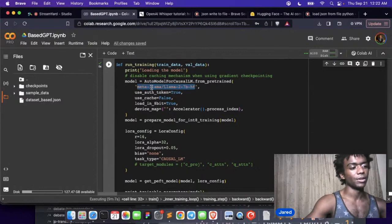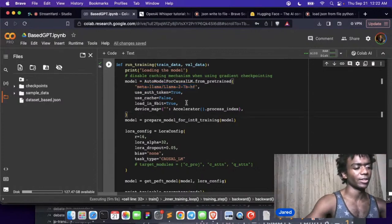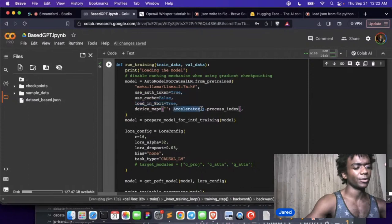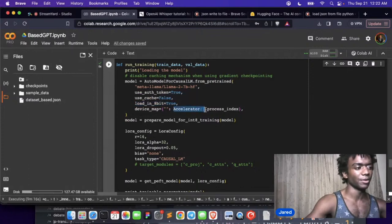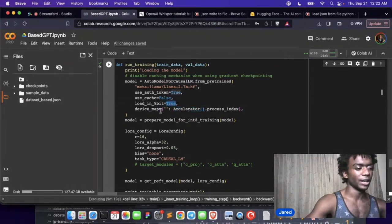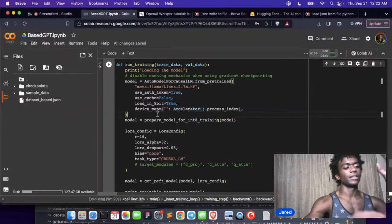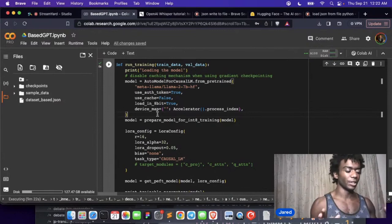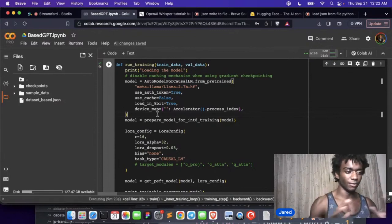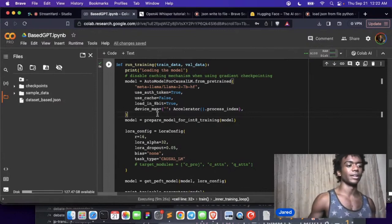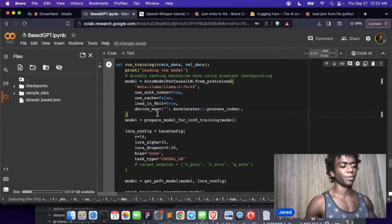We just download the model like this, we load it in 8-bit, we use the accelerator which makes it so that we can use the GPU stuff across different platforms. We load it into 8-bit, meaning that, really a lot of important information here. I know I'm going through a lot but this is super important.